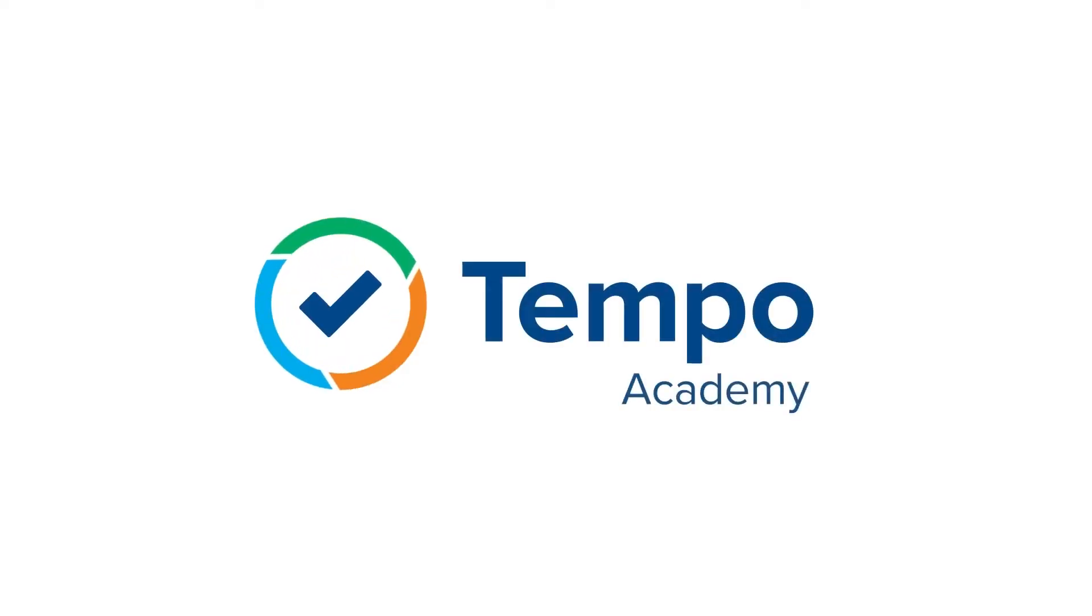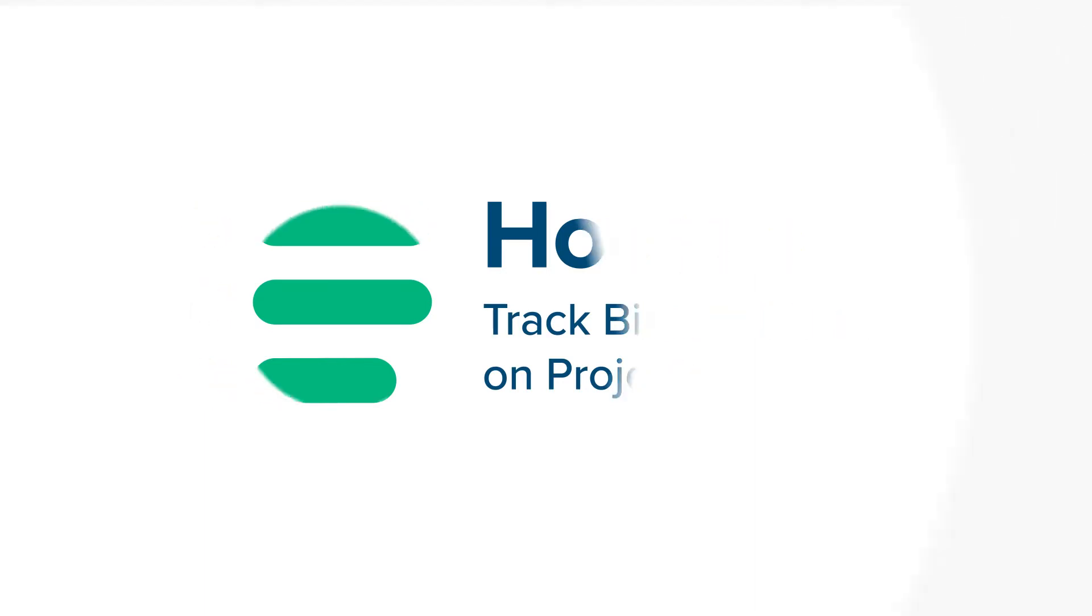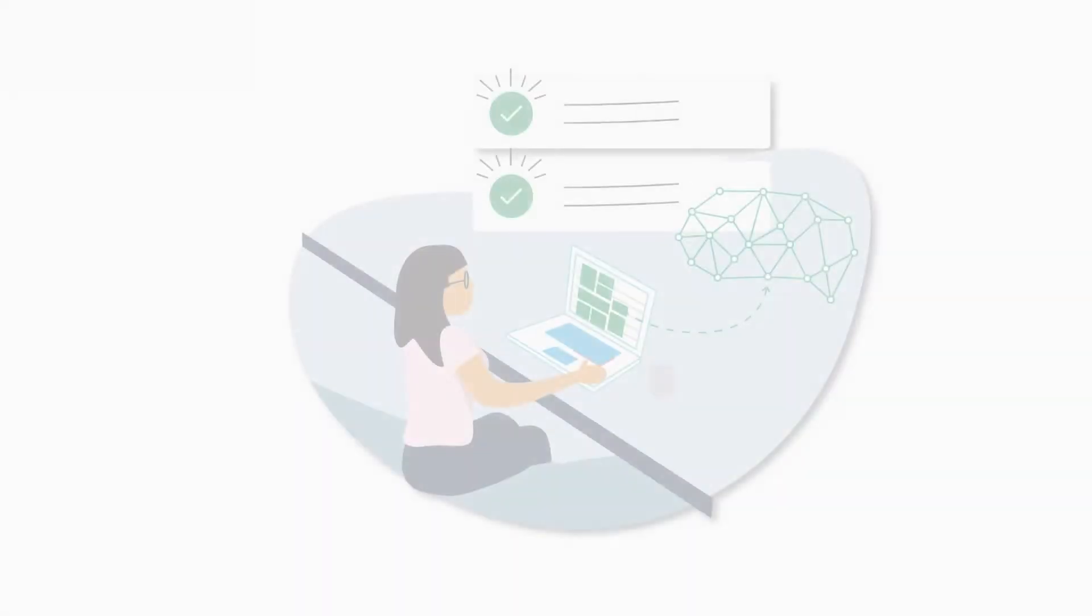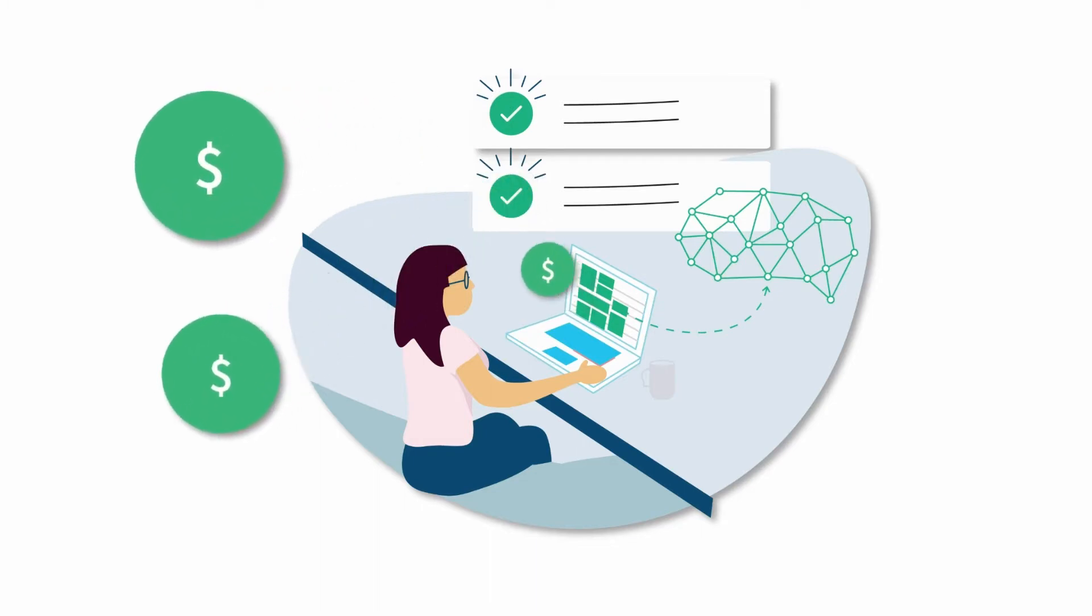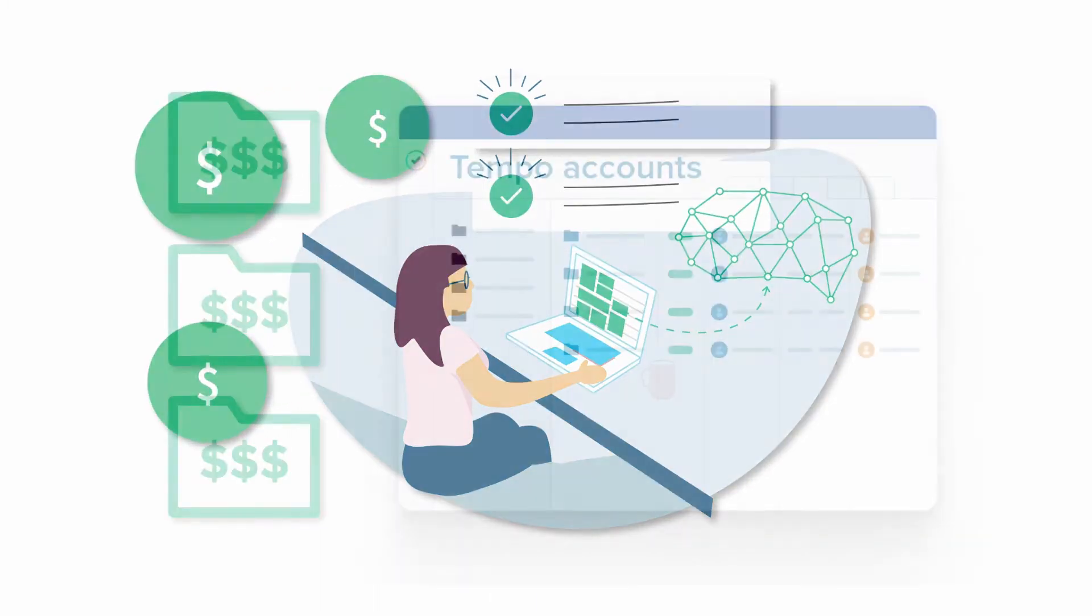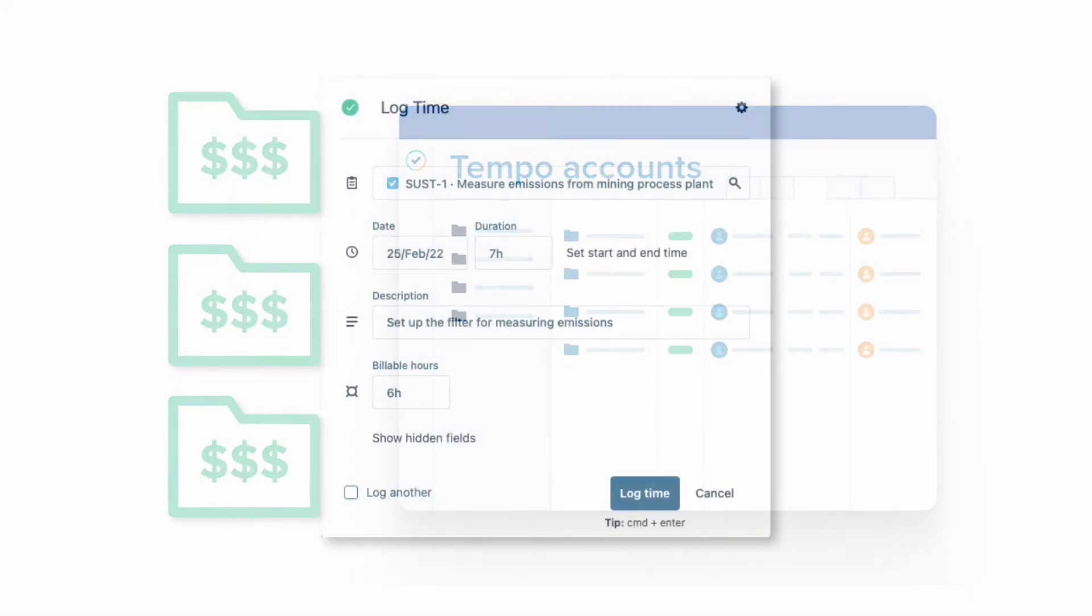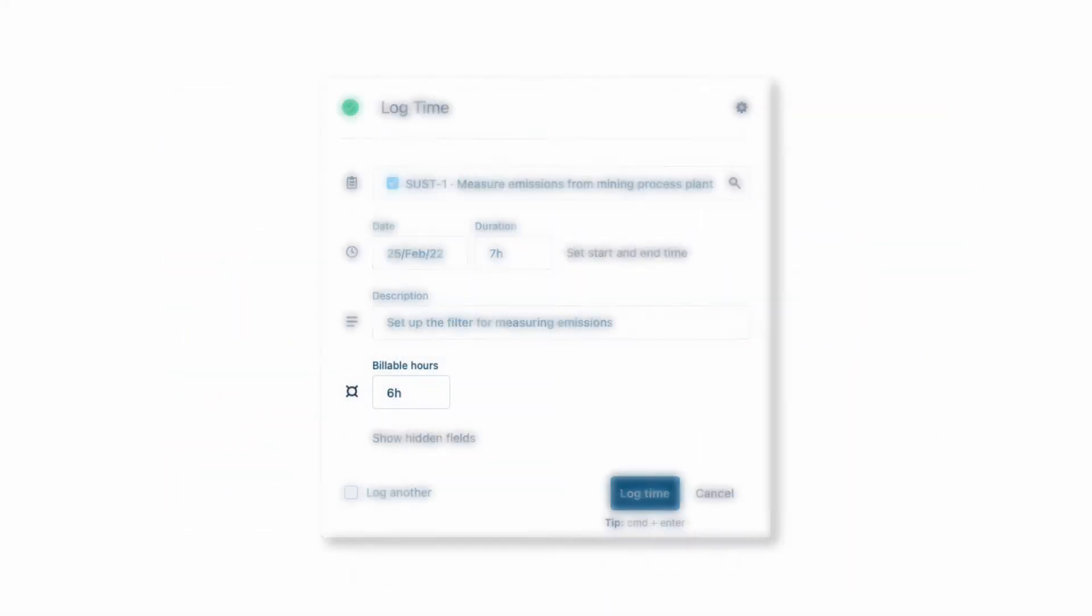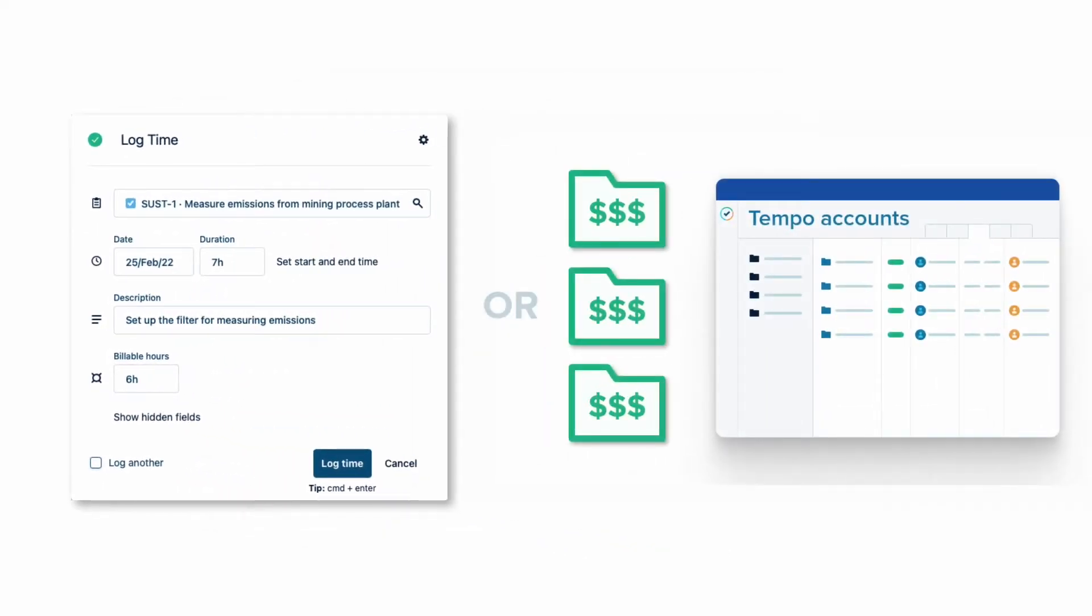If you're looking for a simple way to track billable hours on a project, try using the Billable Hours field. Tracking billable work done for your customers is one of the main reasons to use Tempo timesheets, and there are two ways that you can do it. Using Tempo Billable Accounts or using the Billable Hours field. It's recommended that you use either one or the other method depending on your Jira setup and company needs.